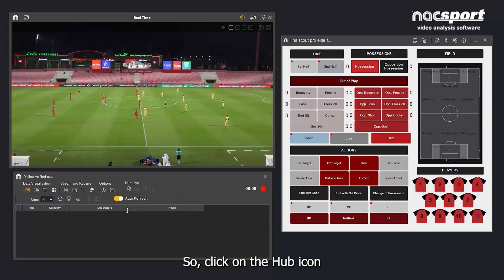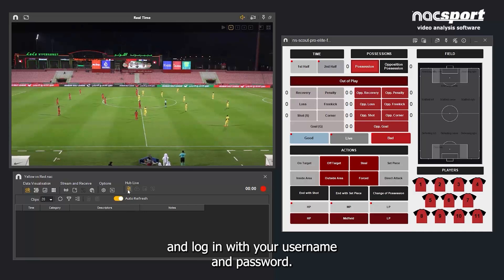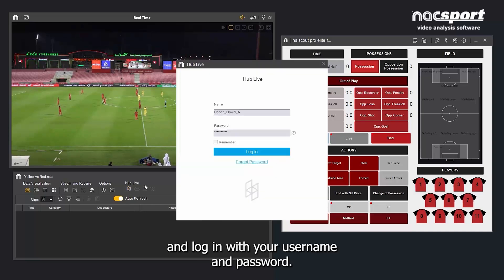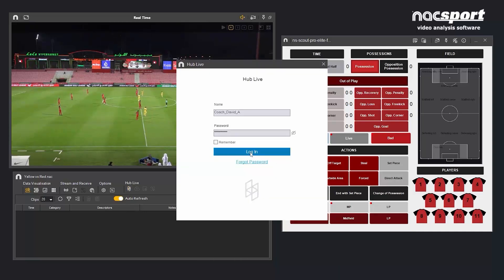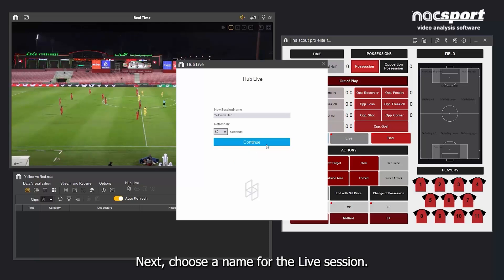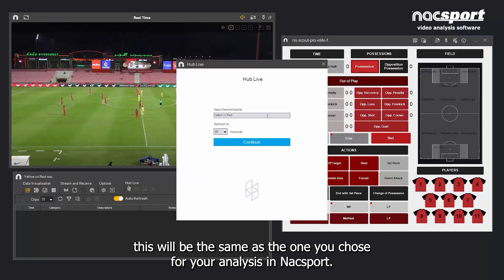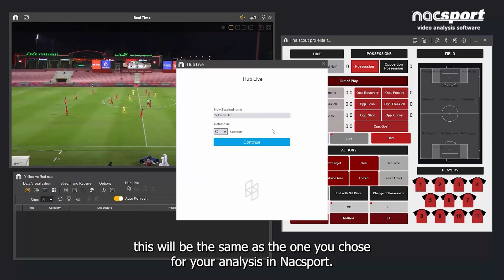Click on the Hub icon and log in with your username and password. Next, choose a name for the live session. By default, this will be the same as the one you chose for your analysis in Naxxport.